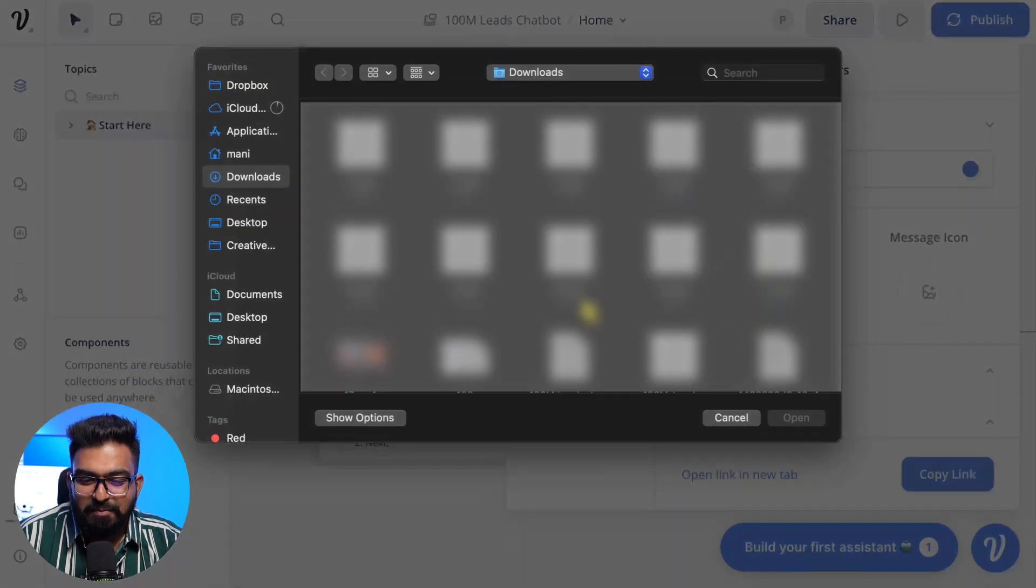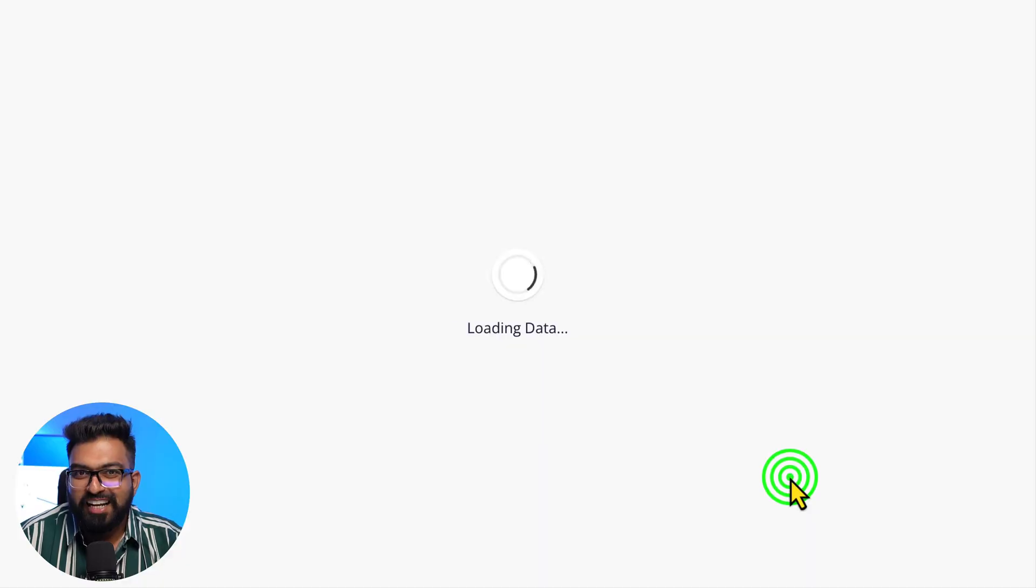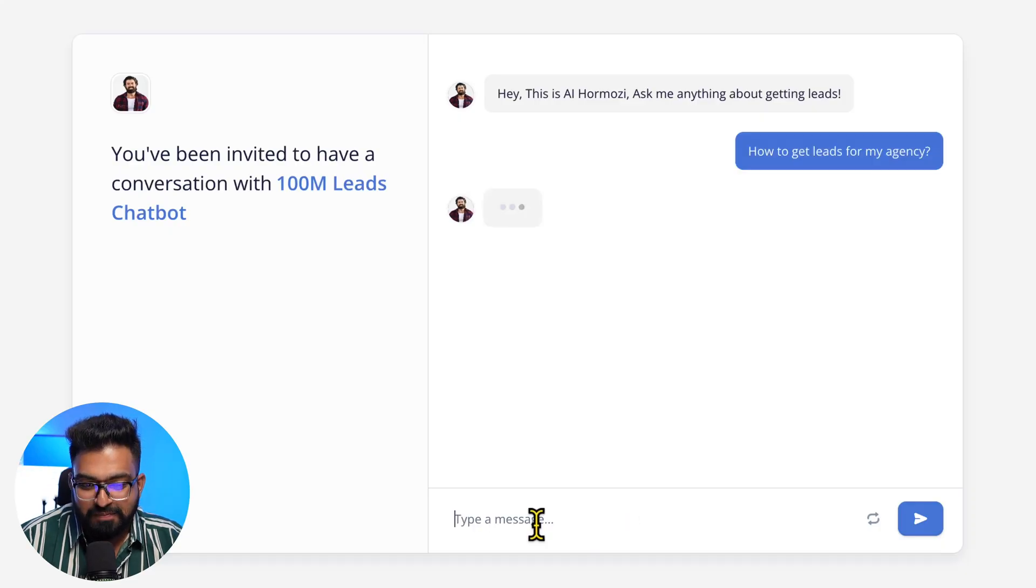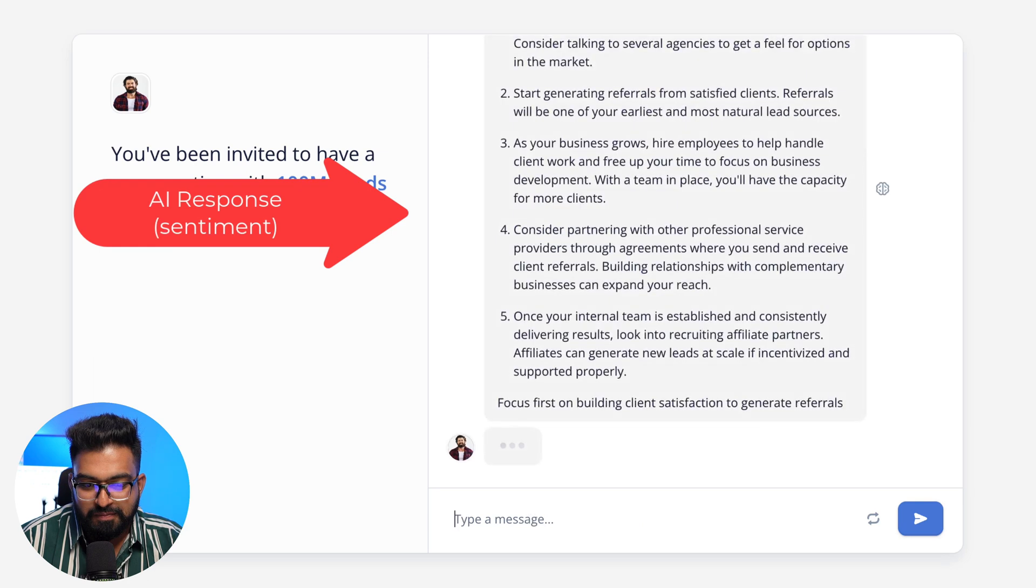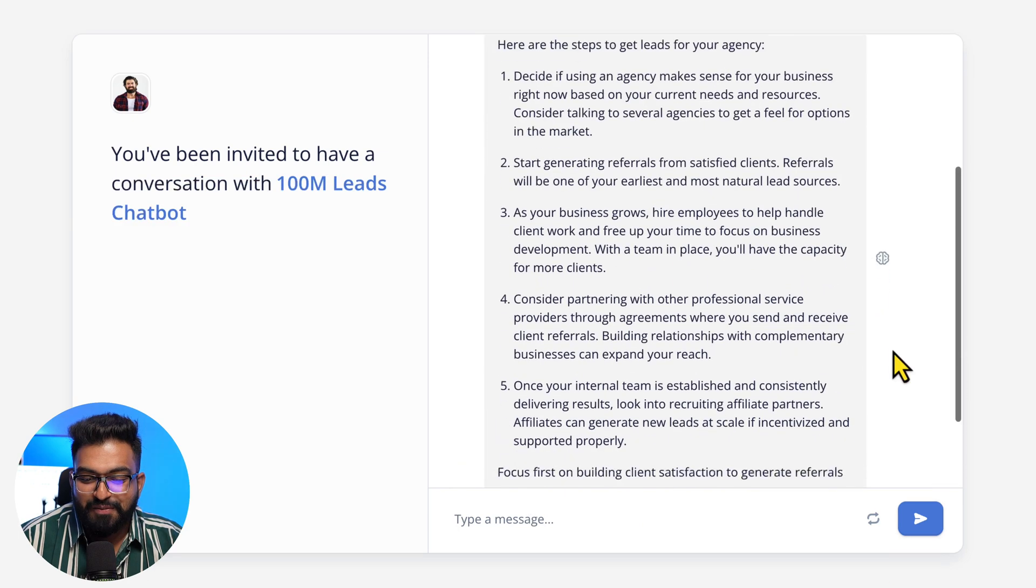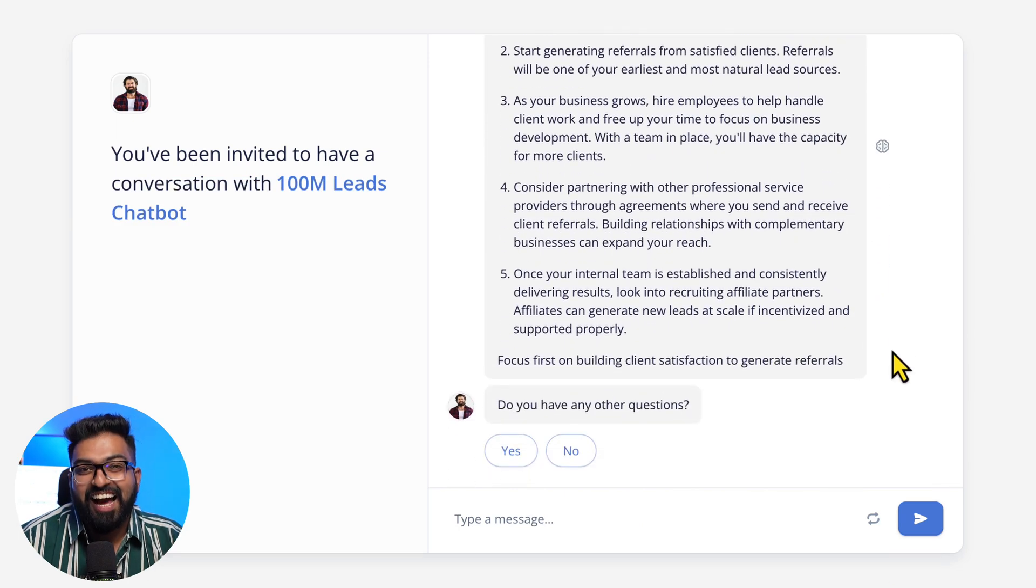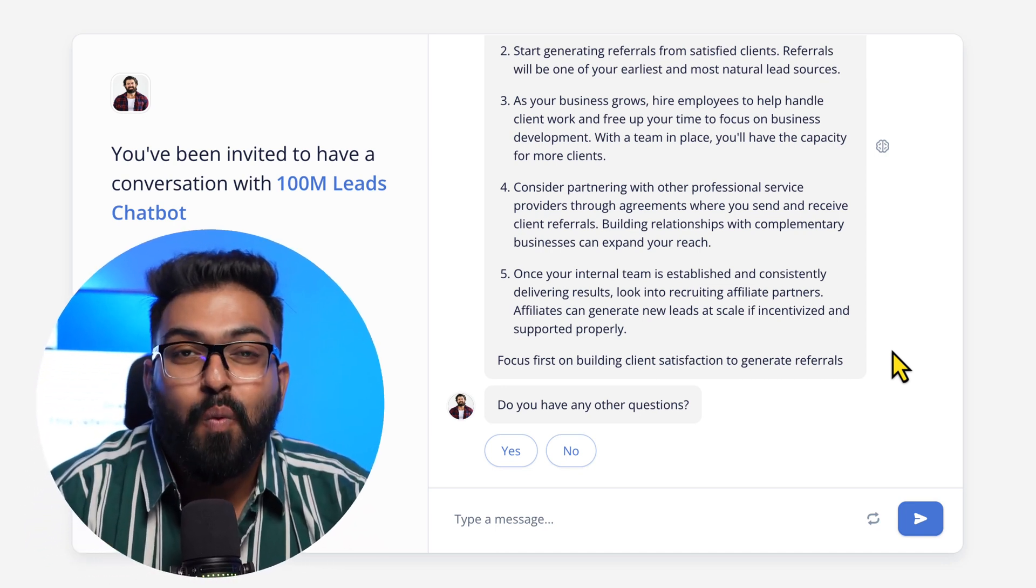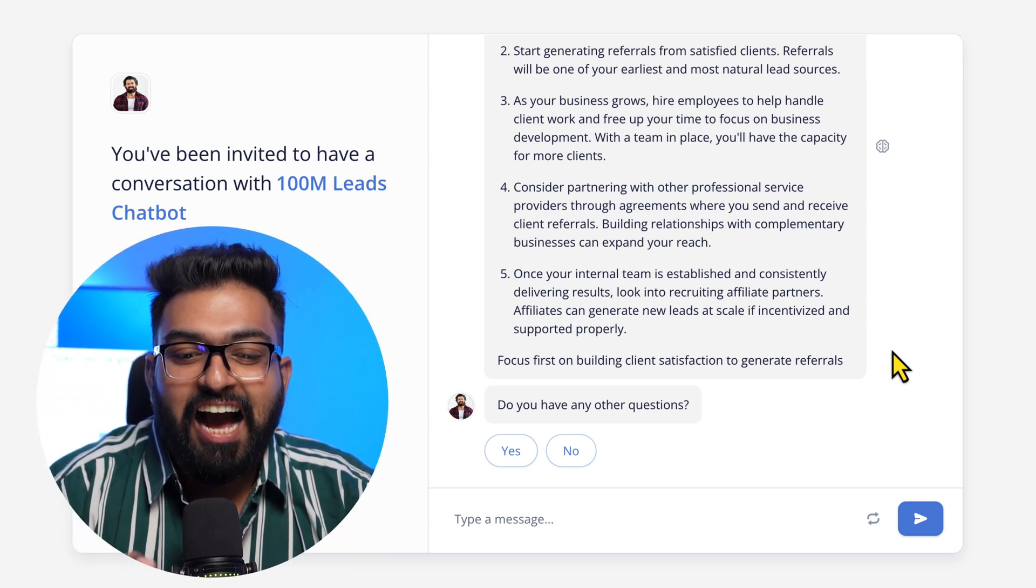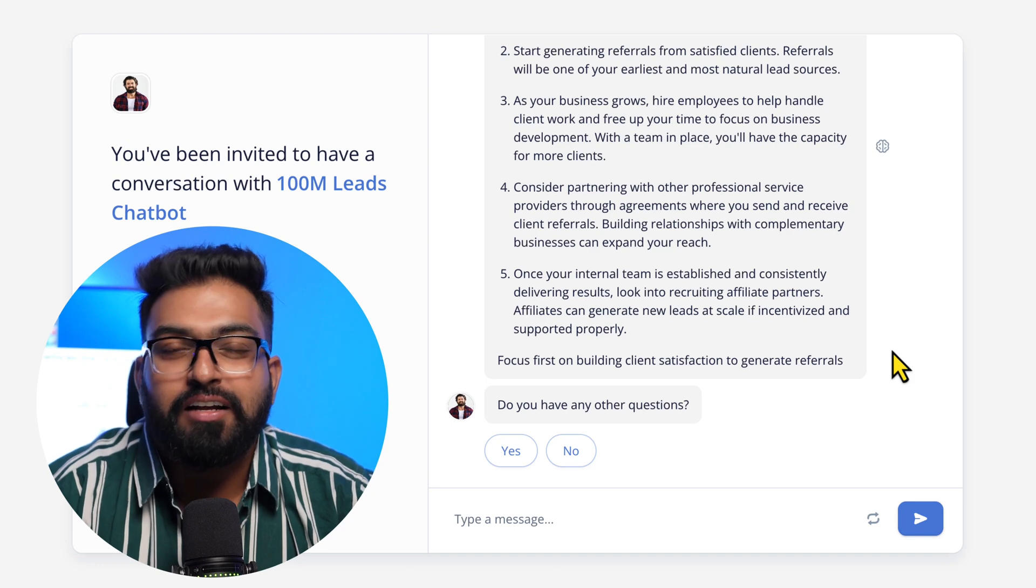So let's test our bot. Let's say 'How to get leads for my agency?' We have a detailed answer and this is from 100 Million Dollar Leads. I haven't tweaked the prompt yet.